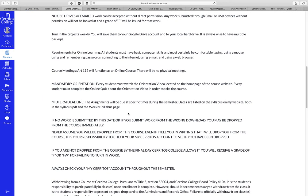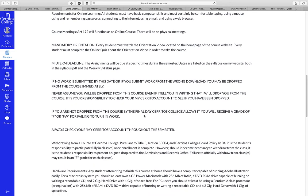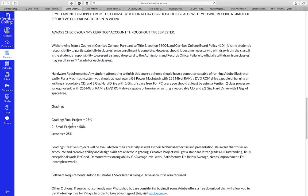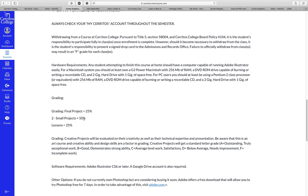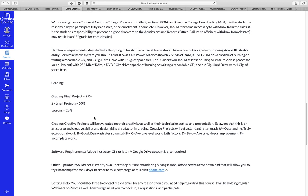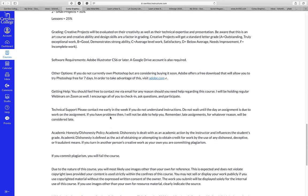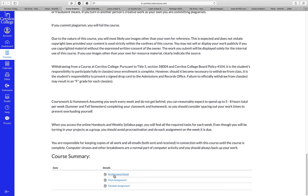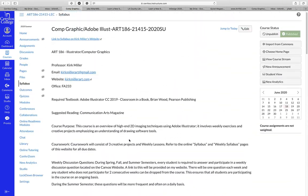The Canvas syllabus shows that when you sign up for the class you're committed to it — there are certain board policies covered. Grading: the final project is 25% of your grade in my Illustrator class, the two small projects are 50%, and the lessons are 25%. Down at the bottom you'll see links to all the assignments — the architectural detail assignment, the mask assignment, the Tokidoki assignment — and these just take you back to my website, so it's really duplicating what we're doing here.